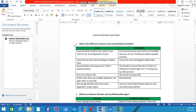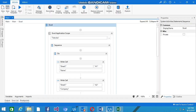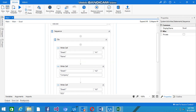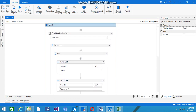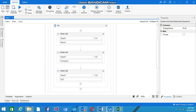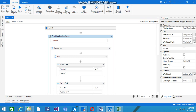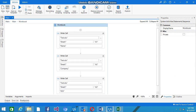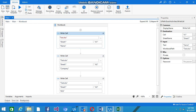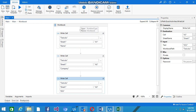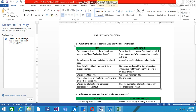Excel Application Scope is preferred when there are multiple operations one after the other on an Excel file. For example, if you want to write values to four or five cells, you use Excel Application Scope and place all the write activities inside it, so the file path is defined only once. With Workbook activities, the path must be defined in each individual activity, so it's better to use Excel Application Scope instead.